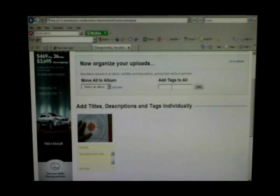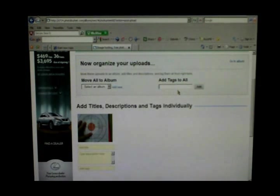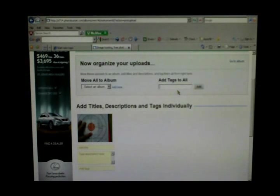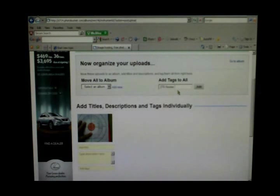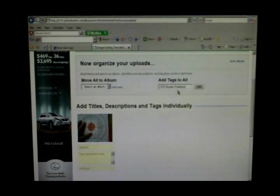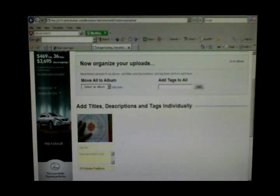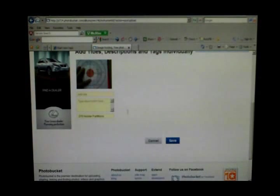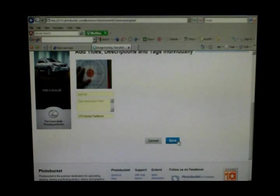Now you can select an album to place it in or it'll just go into the generic album. We'll just let it go into the generic one here. Add tags. We'll add a tag to that, just something briefly to describe what it is: 270 Nosler partitions. Click add and there it is. Right there on the bottom of that picture tells you what it is. Go down here to save. Save that picture.